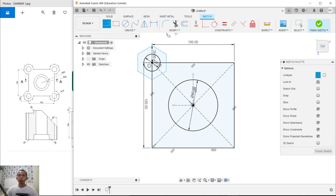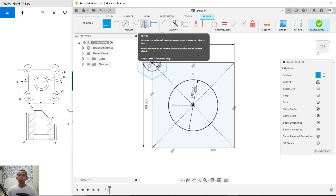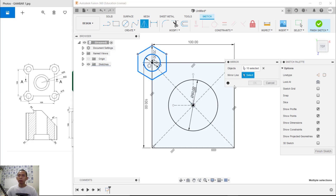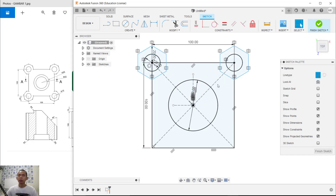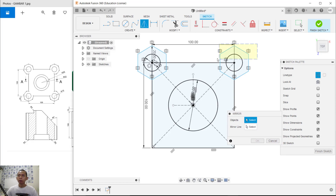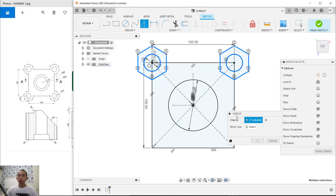You can use the Mirror tool. Click the mirror icon and select these objects, then click OK. Select the mirror line and select this line object, then click OK. Mirror again and select the objects one by one.